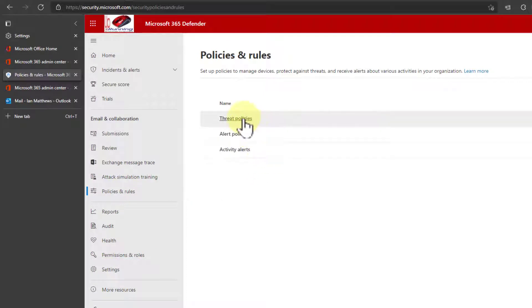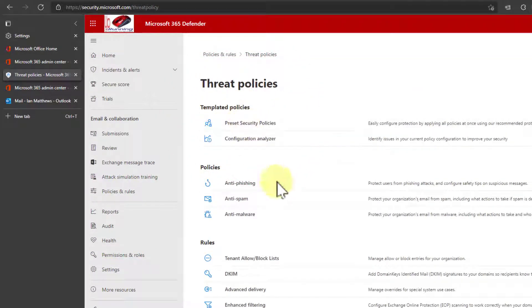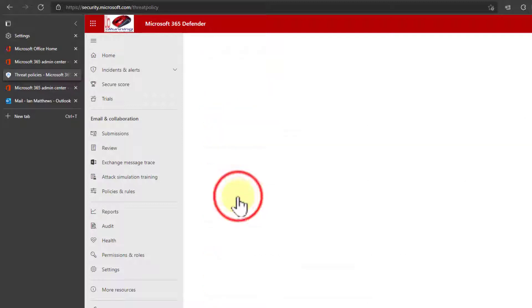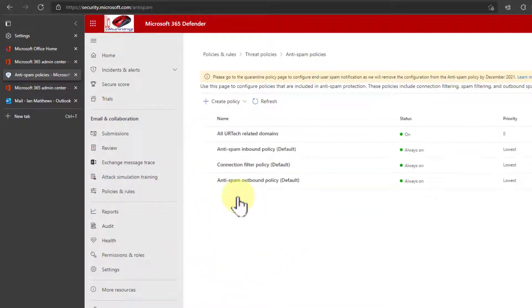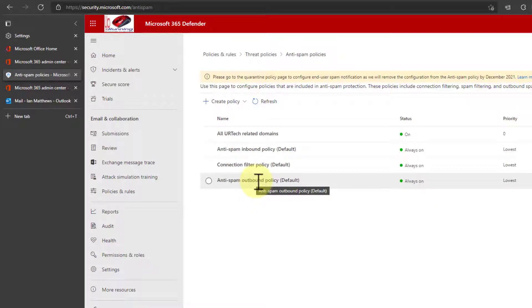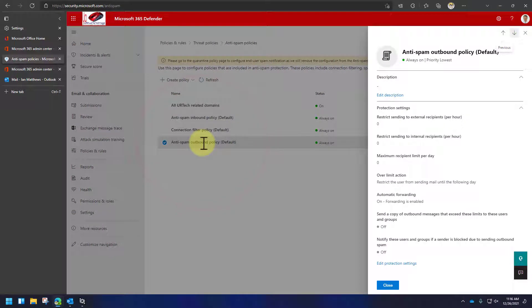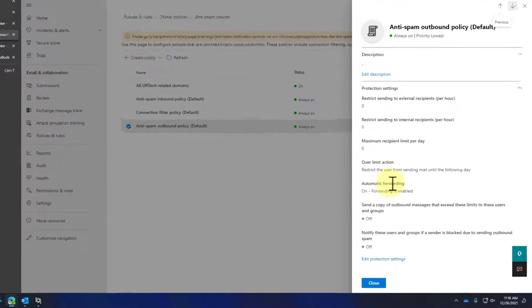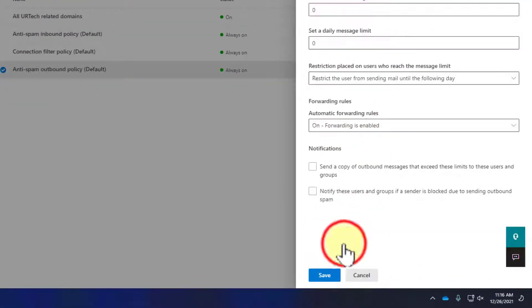And you want to go to threat policies and go to anti-spam policies. And you'll notice there's an outbound policy, which is a policy that confuses new admins or people that aren't security people. We do a lot of security things here at URTech.ca, so we deal with this quite a lot. Anyway, let's explain it. So click edit protection settings.